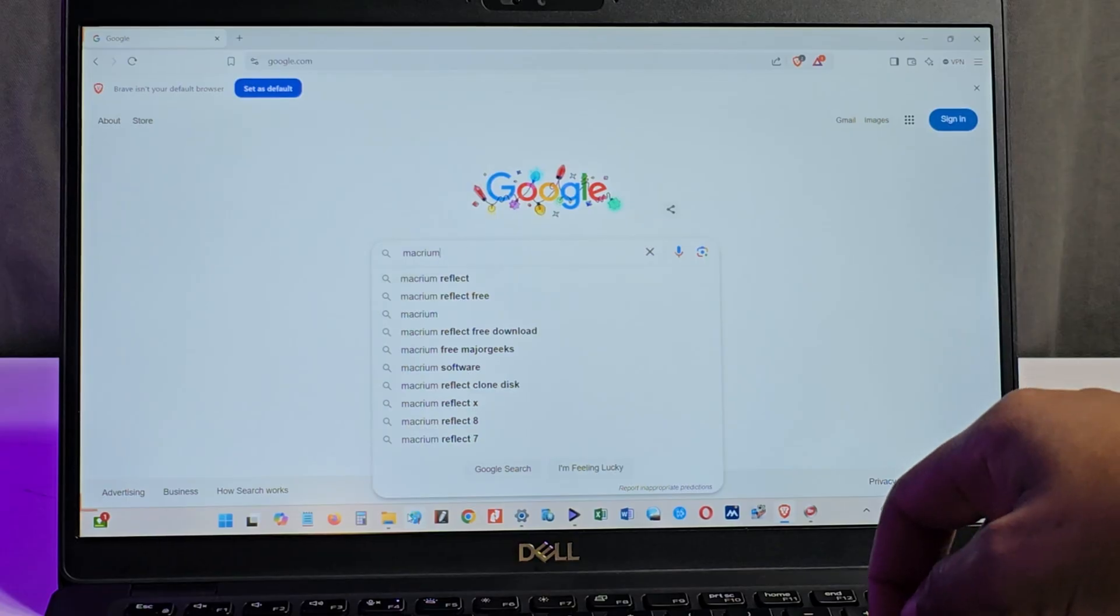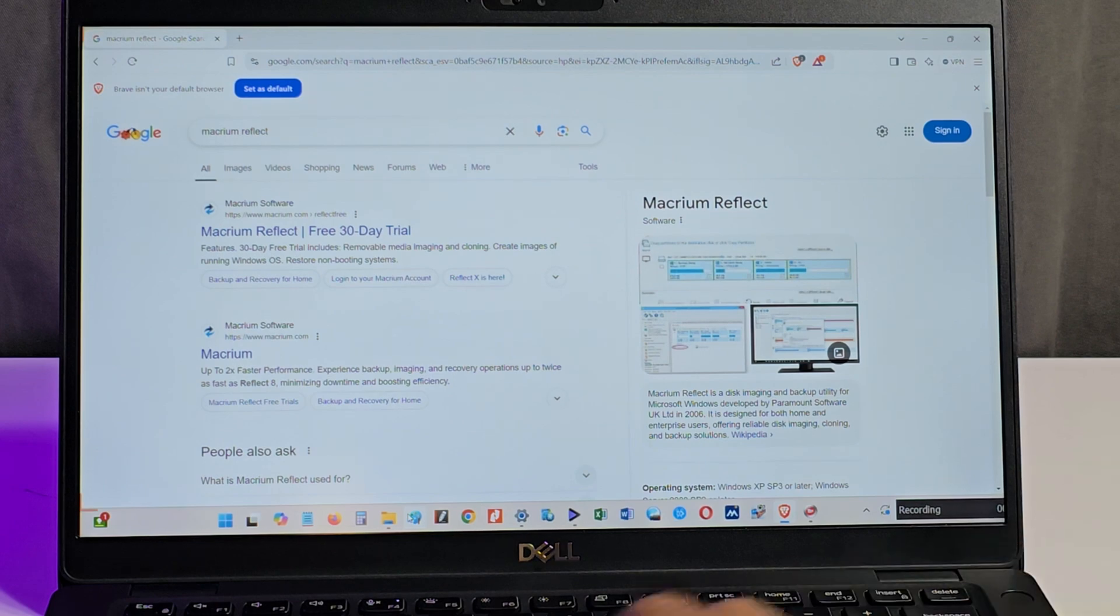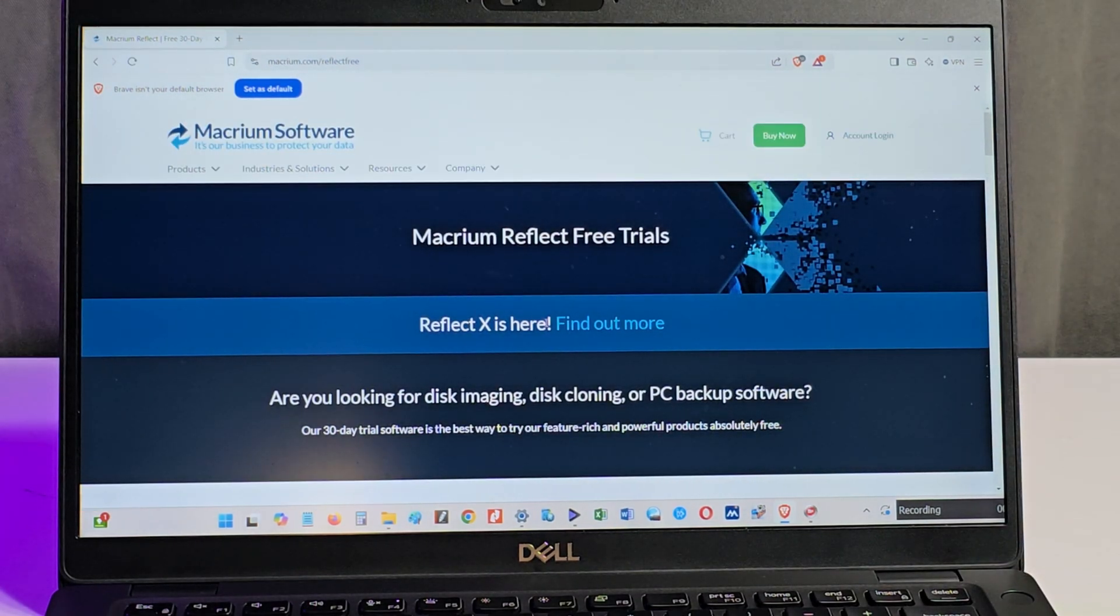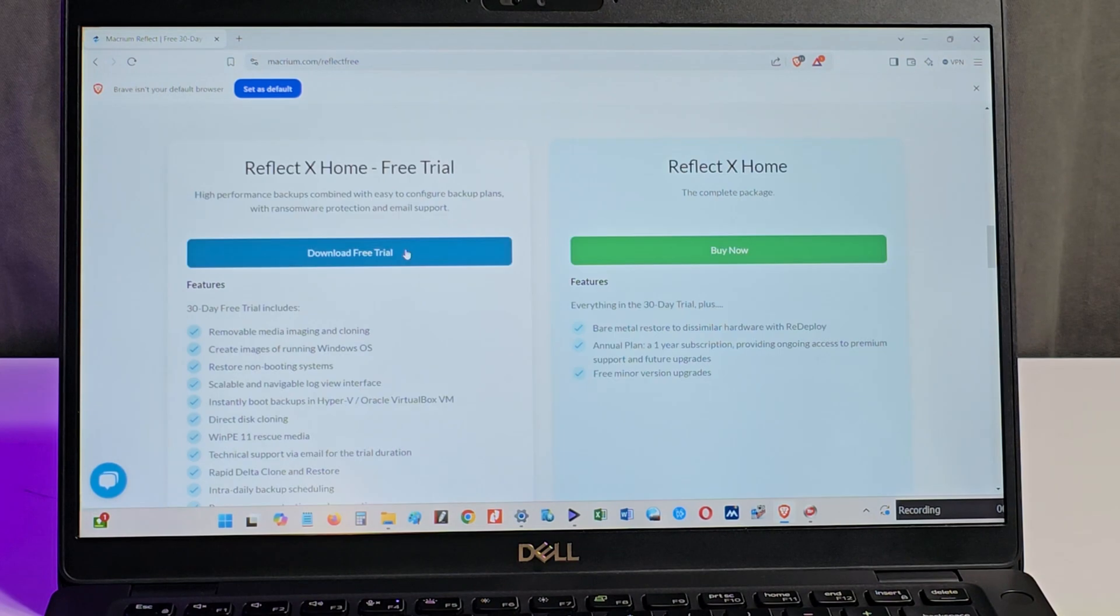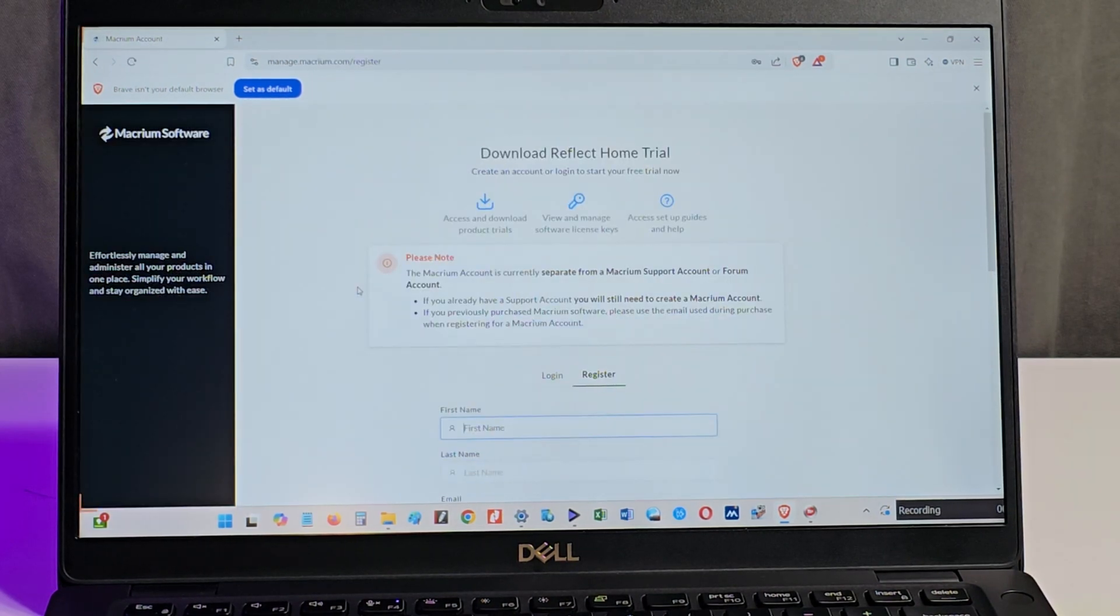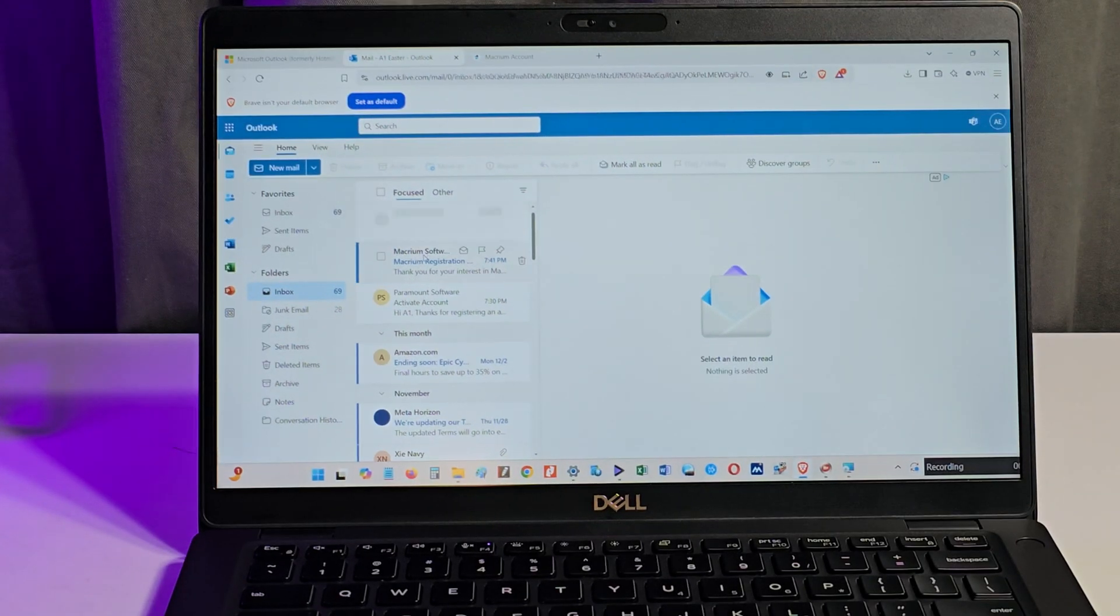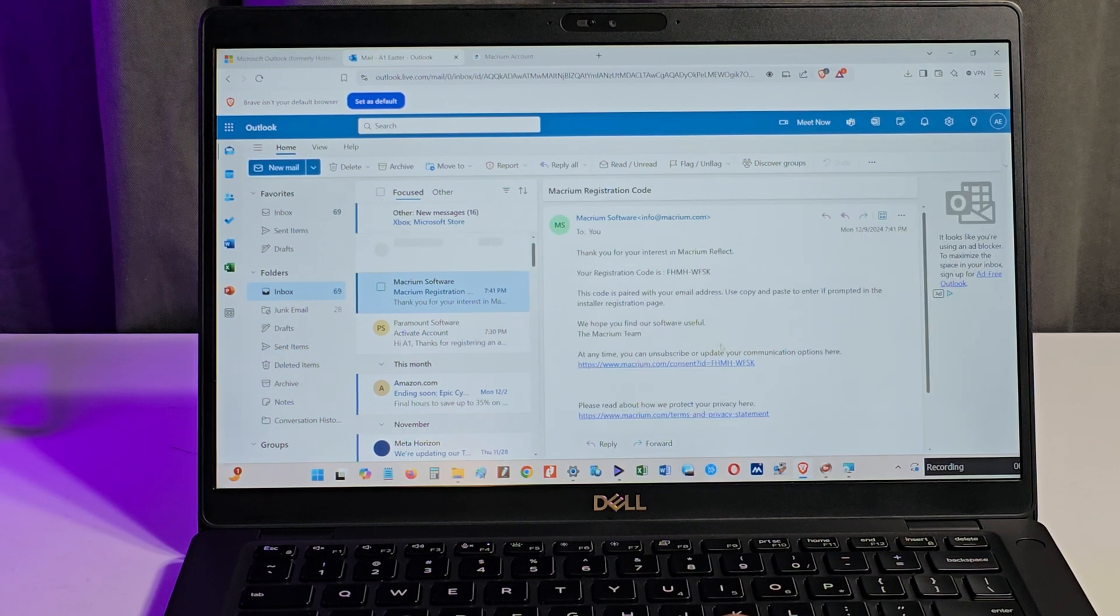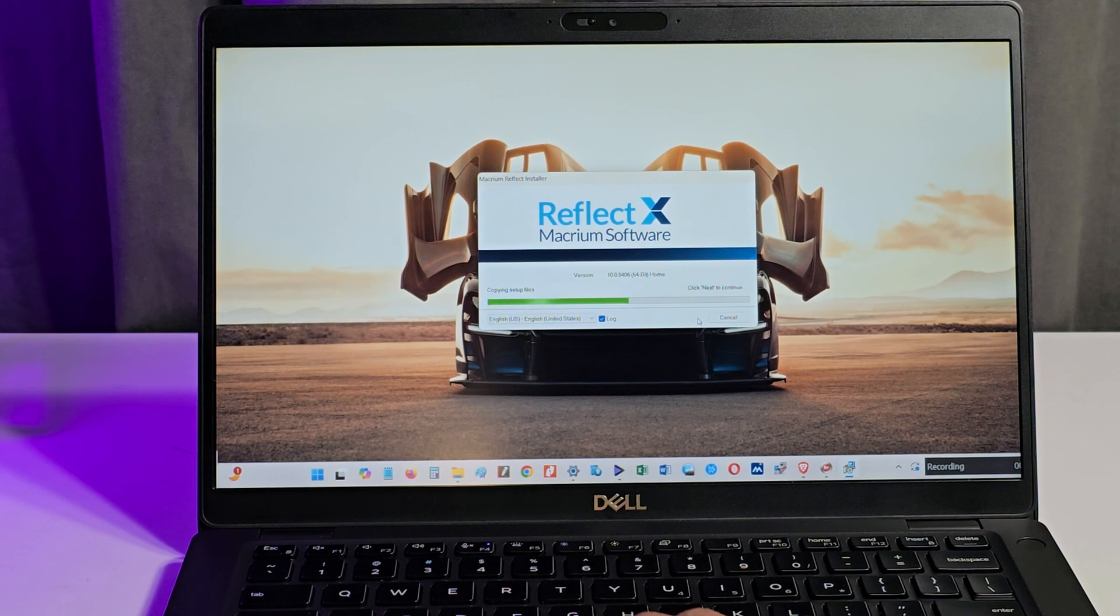I search for Macrium Reflect on Google and click on the first option that takes me to the Macrium Reflect website. I select this option to download the 64-bit version of the software. I am prompted to enter a few details including my email address. I get an email that contains a link to download the trial version of the software after which I proceed to install it on the laptop.